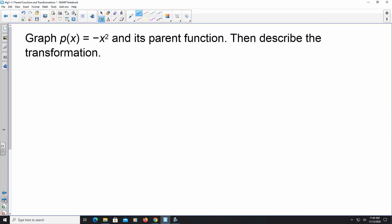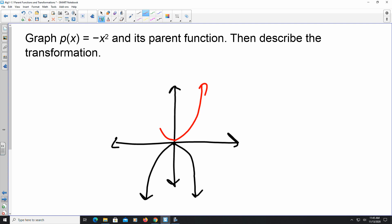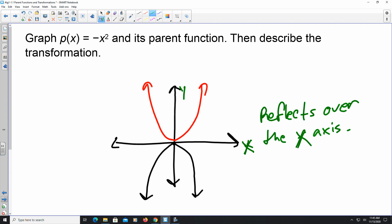Next, we graph −x². When a is negative, you get an upside-down U-shape. Since there's nothing else in the equation, the vertex is at (0, 0). The parent function f(x) = x² opens upward. The transformation here is a reflection — the graph reflects over the x-axis.